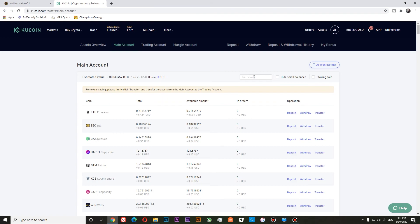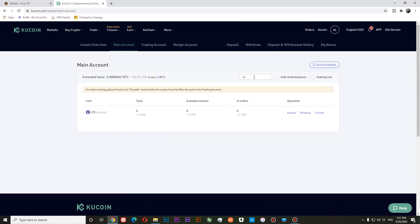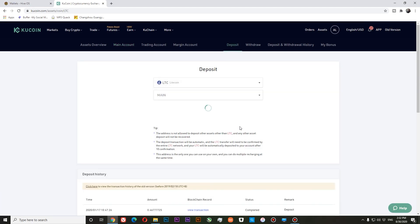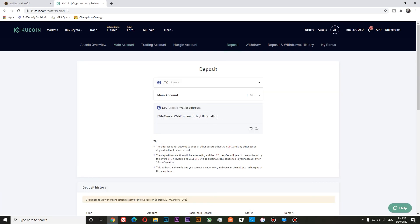We need to find our coin in the funds dashboard. You can see here is Litecoin. Hit deposit. Now we can see our wallet. Let's copy it.